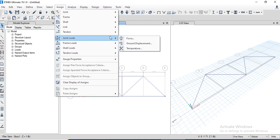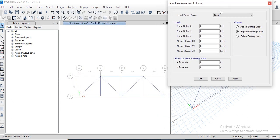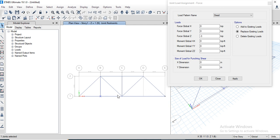For the truss member, apply a joint load as a force. Apply it in the downward direction by entering minus three in the Z-direction. Select the nodes where the load needs to be applied.